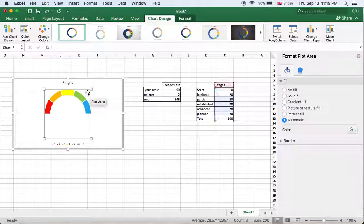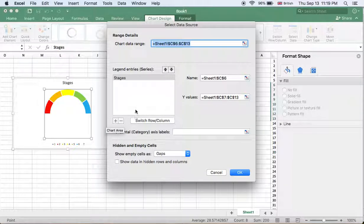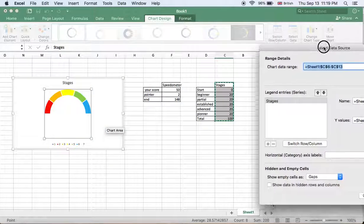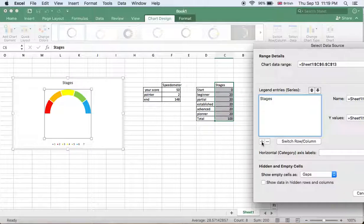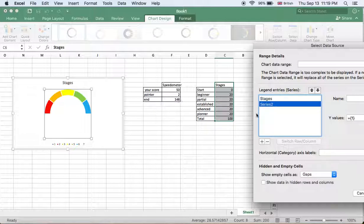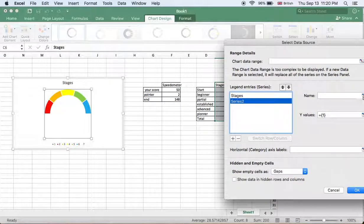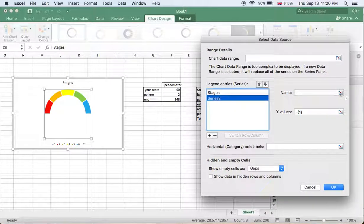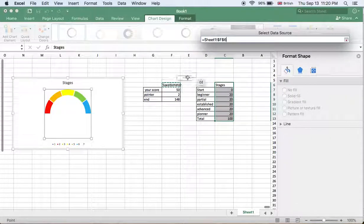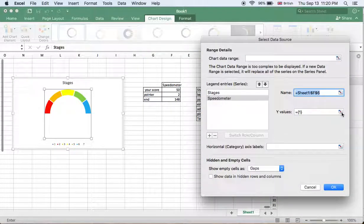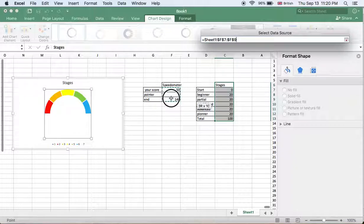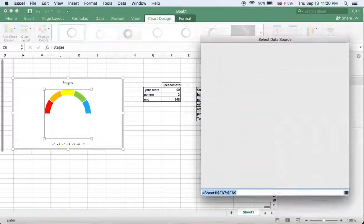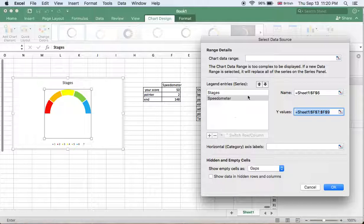So select data. Here we see we have the stages. We will add another series which is this one. We go to name - sorry, this one - and this one for the series values. So we added the speedometer.